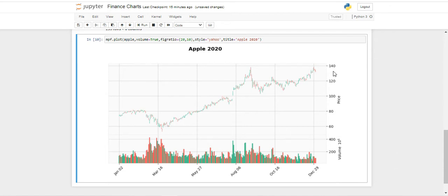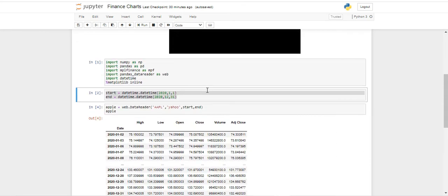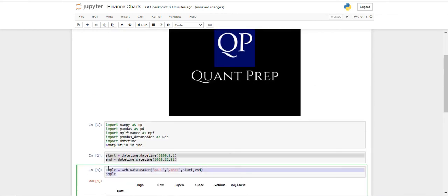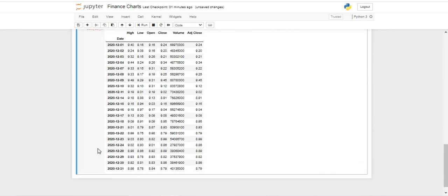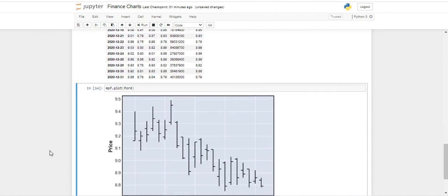Maybe a good idea would be to select a smaller time period so that we can look more deeply into how the candlesticks actually look. For this we are going to be using Ford, and we are just going to create new start and end dates. We will be using December from 2020. We use the same code we have used before — we are just going to create a data frame for the ticker F — and basically everything else stays the same. Let's type ford to see our data frame.